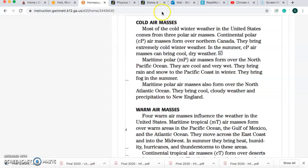Next, cold air masses. Most of the cold winter weather in the United States comes from three polar air masses. Continental polar air masses form over northern Canada. They bring extremely cold winter weather. In the summer, continental polar air masses can bring cool, dry weather. Maritime polar air masses form over the North Pacific Ocean. They bring rain and snow to the Pacific coast in winter. They bring fog in the summer. Maritime polar air masses also form over the North Atlantic Ocean. They bring cool, cloudy weather and precipitation to New England.